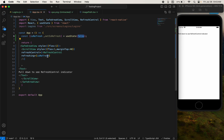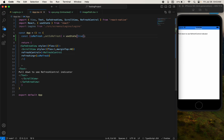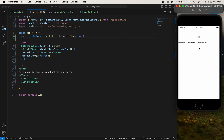We imported our RefreshControl from React Native. I'm passing the true value in the state and just reload — see, our RefreshControl is working. But we don't have any control over the RefreshControl yet.